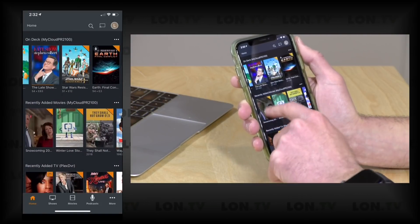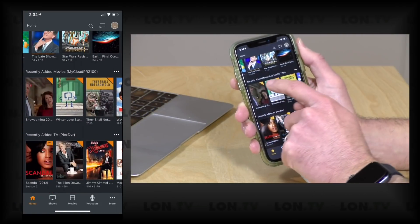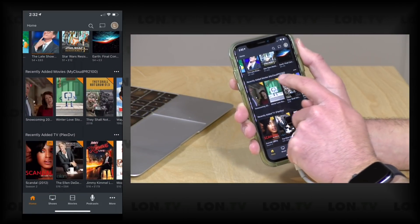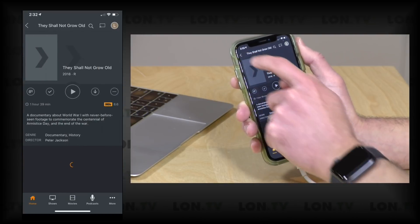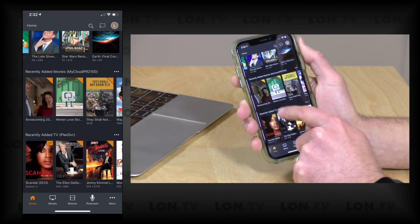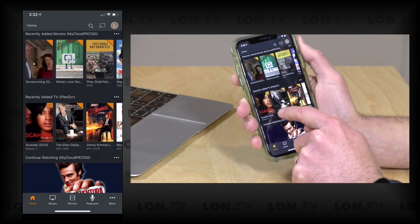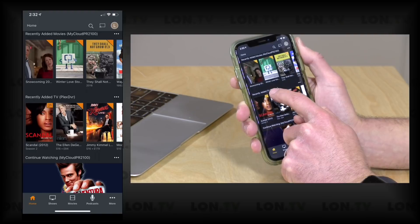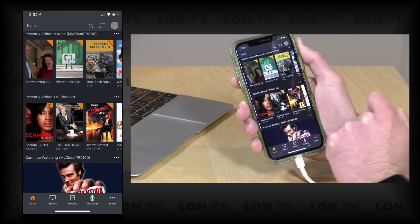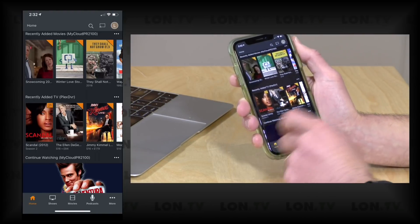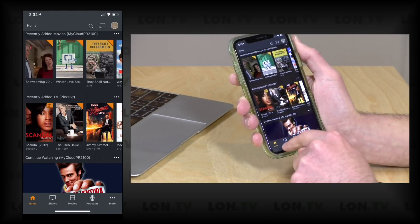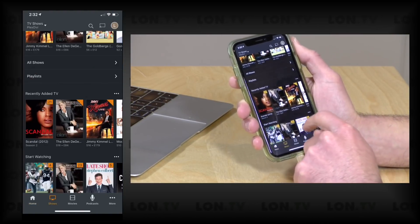So you can see here my recently added movies shows WDPR 2100, but below that we have Plex DVR in parentheses to indicate this is coming from that remote server.